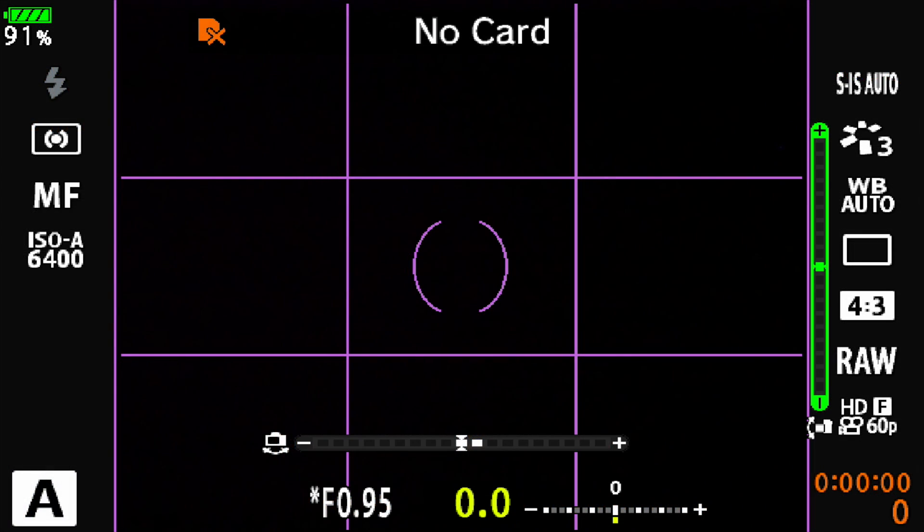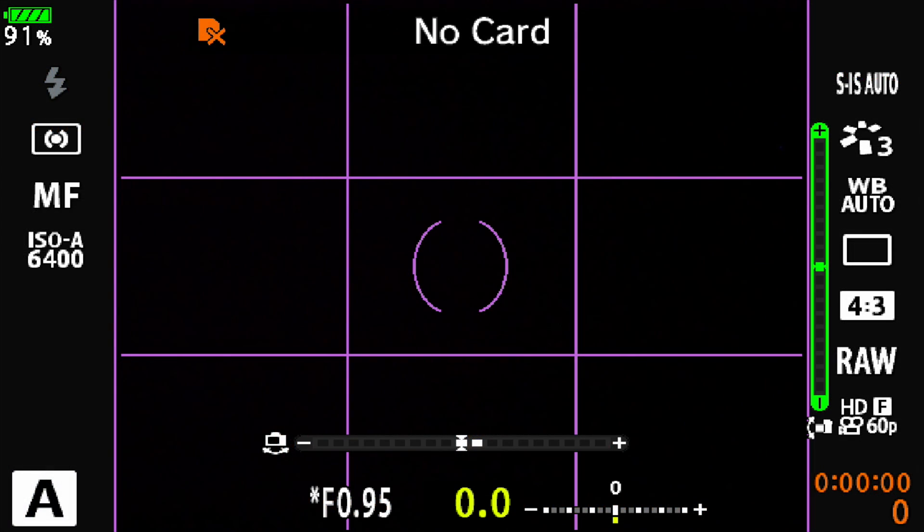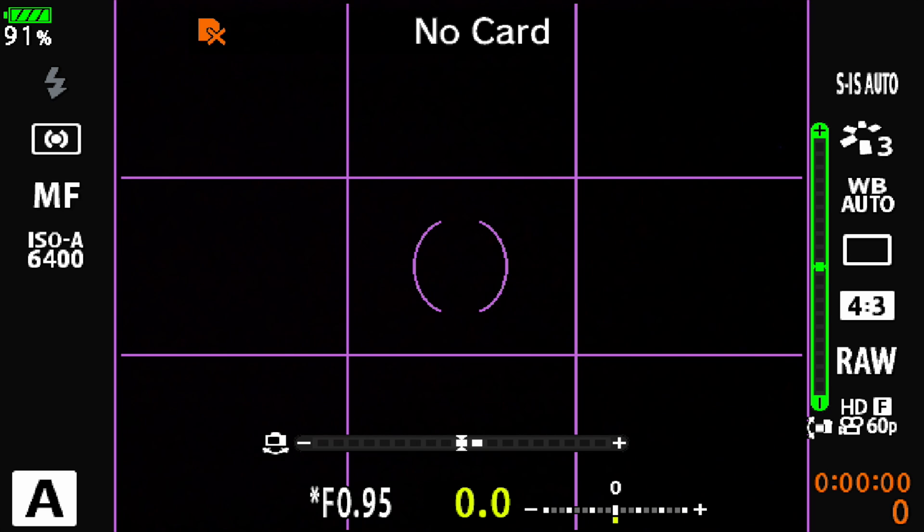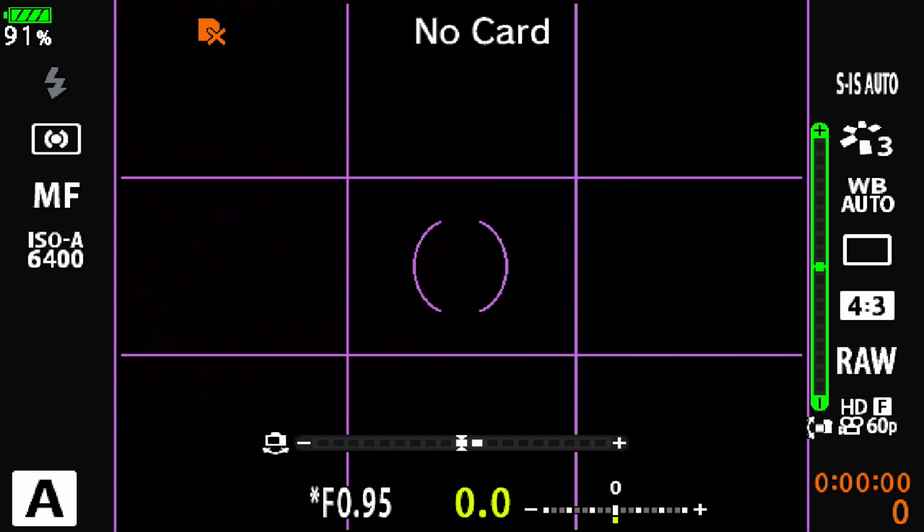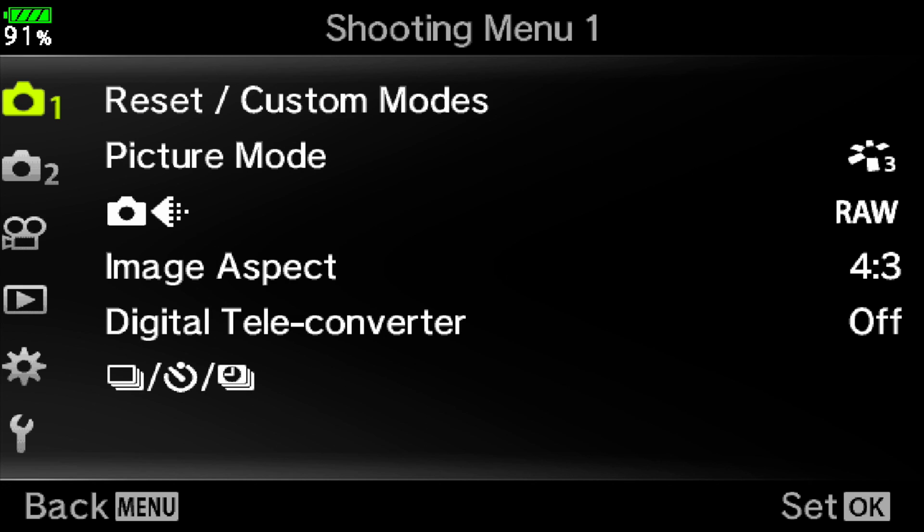Alright you guys, let's do this. Let's get your OMD or pen camera set up with the current copyright. We're going to navigate to our menu.